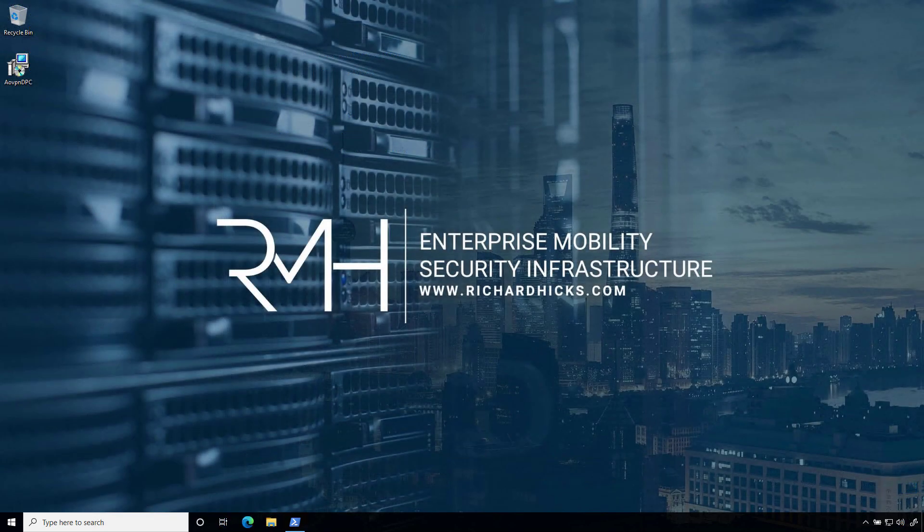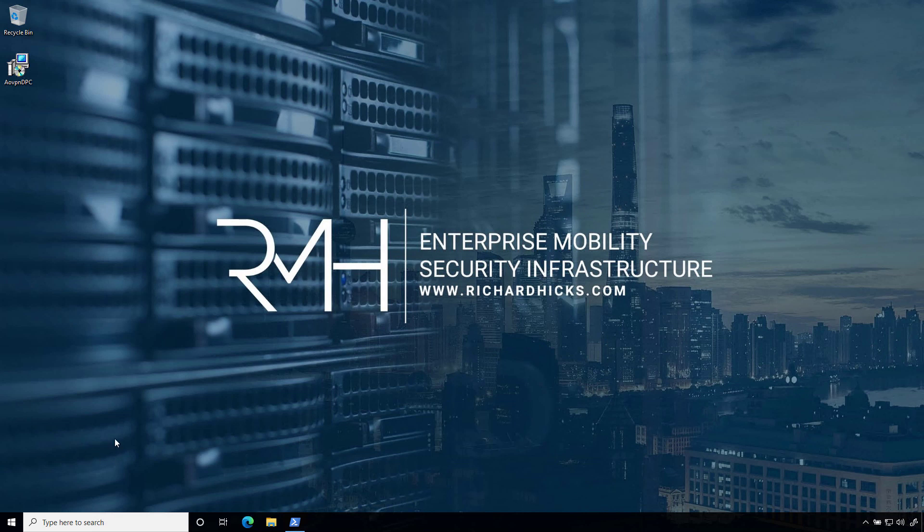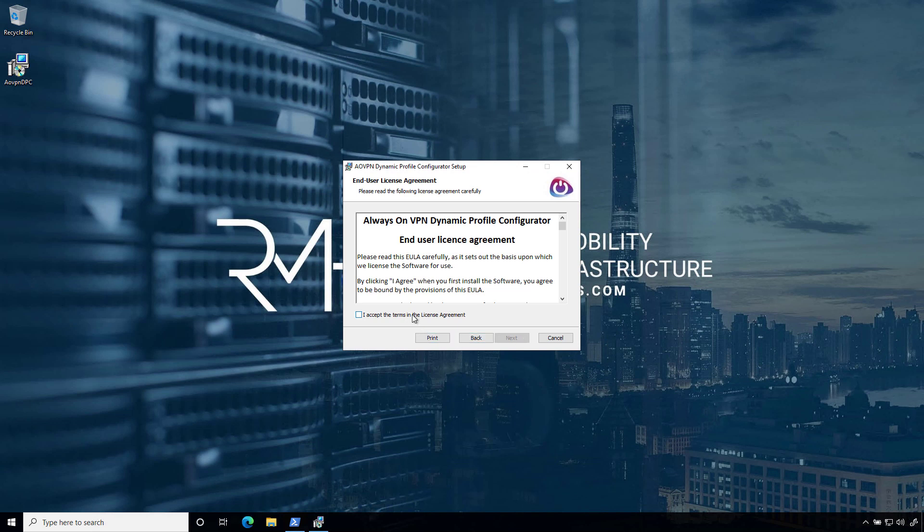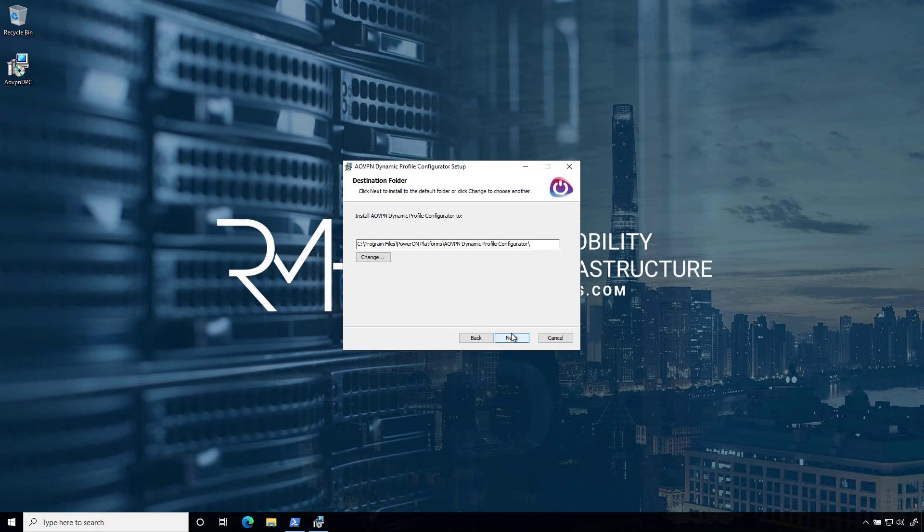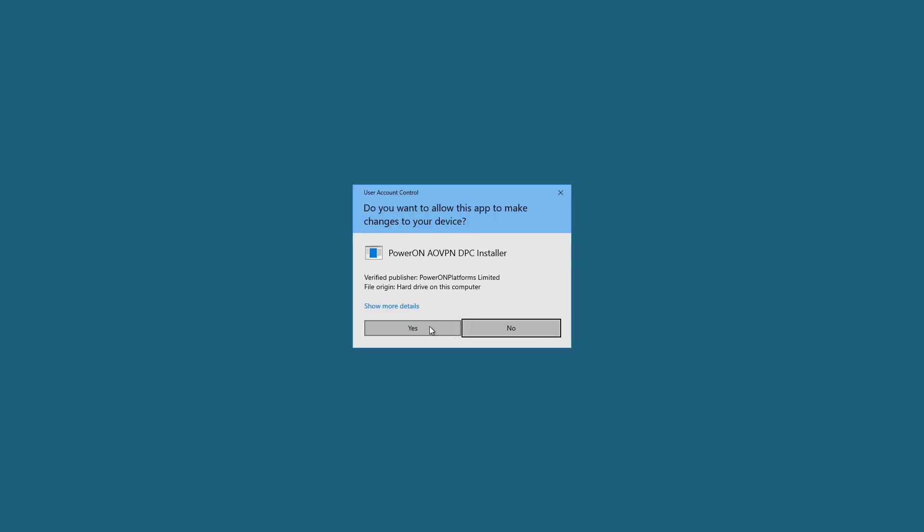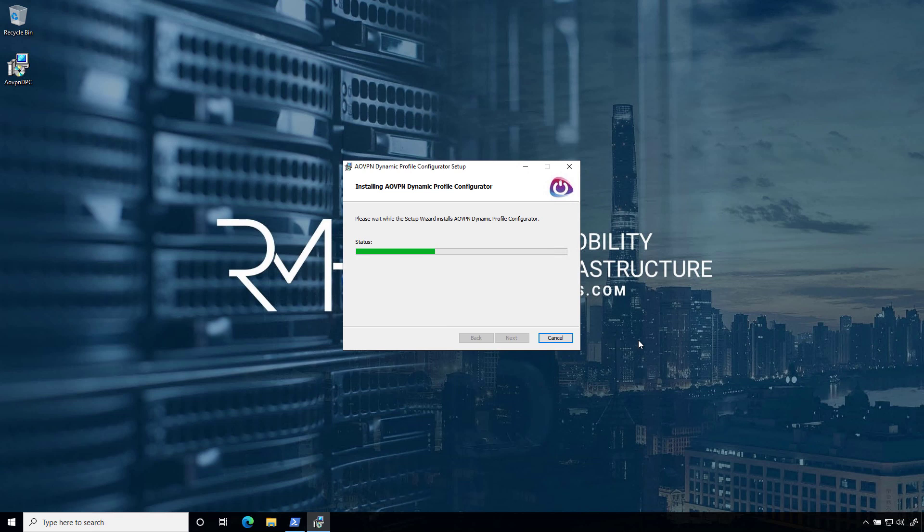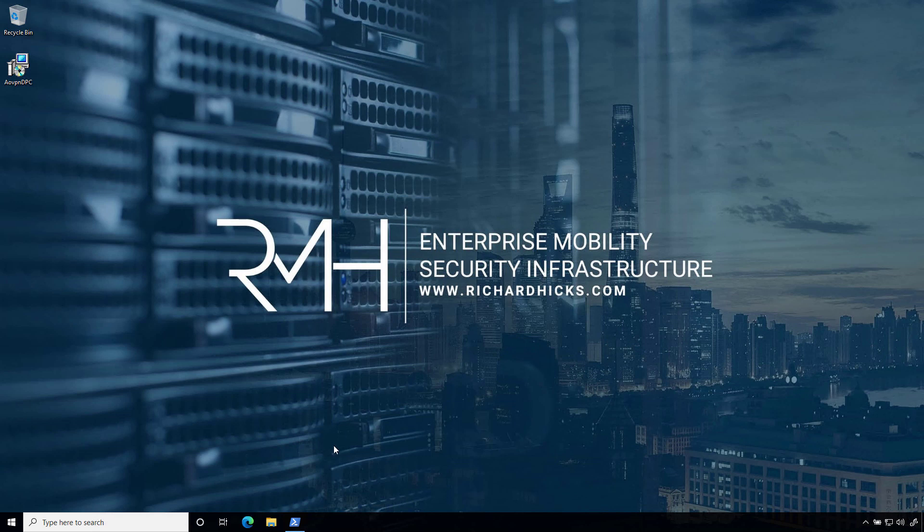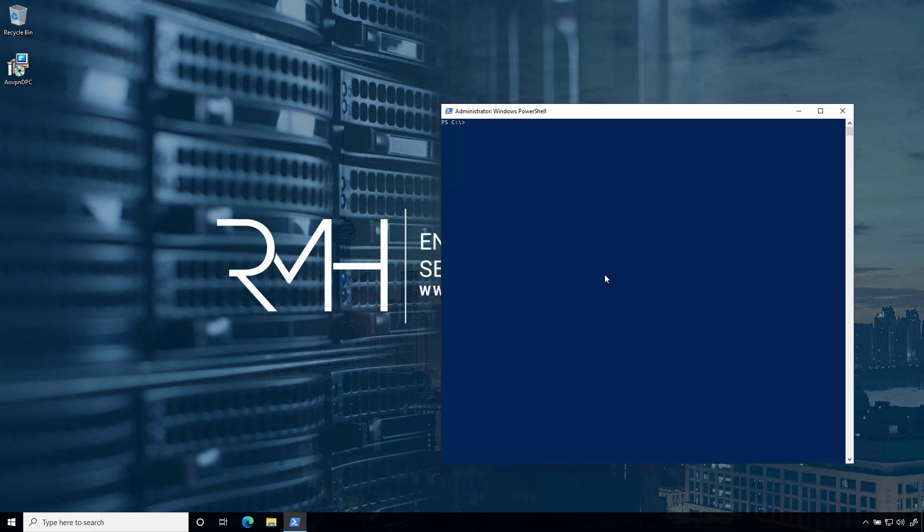So here we are on our Windows client. We've copied the software over here to the desktop. Normally, you would deploy this software using your software deployment solution of choice. But here, we're just going to run through the installation manually really quick for testing. So I'm going to double-click on the DPC software, click Next, accept the EULA, Next again. Here's the folder where it's going to be installed. I'm going to choose the default. Choose Next and then Install. And literally, that's about it. That's it. So we're done. So we'll click Finish. At this point, we should be able to update group policy and find these connections already deployed.